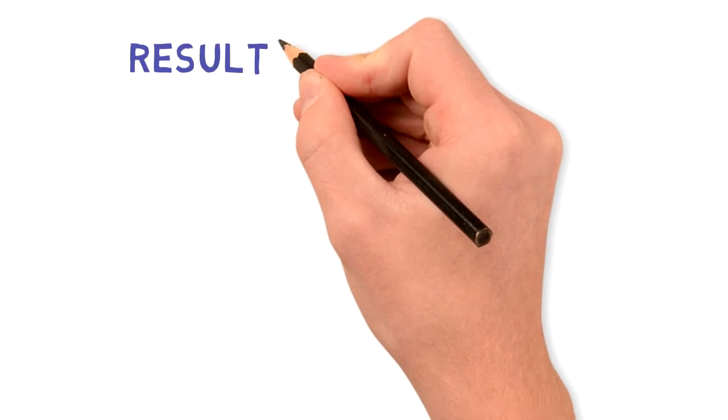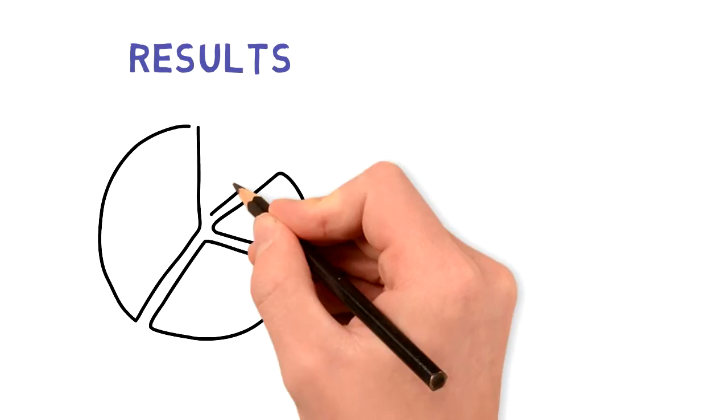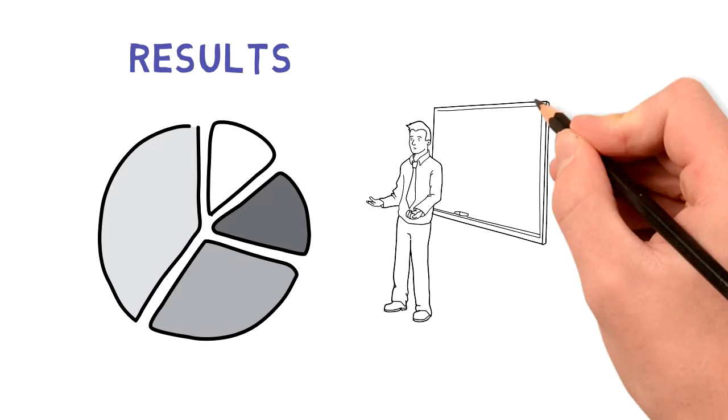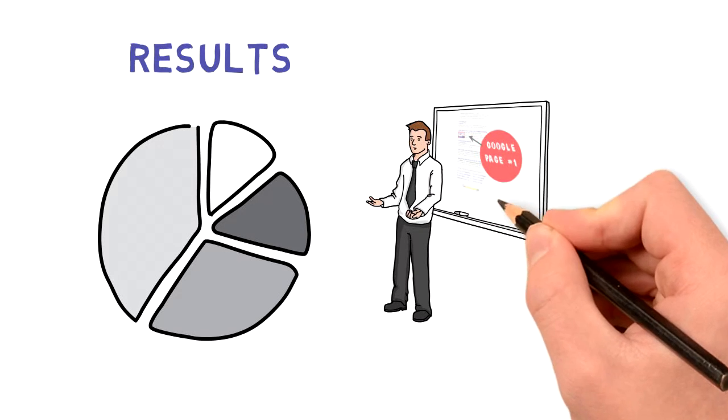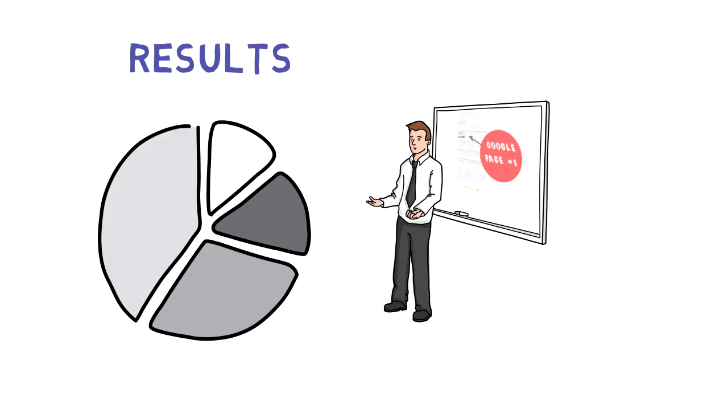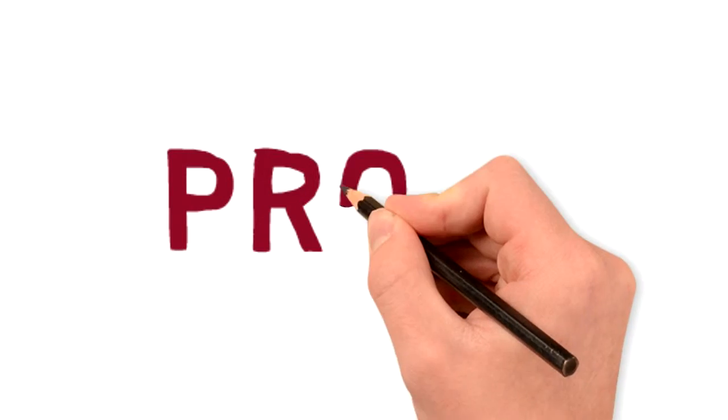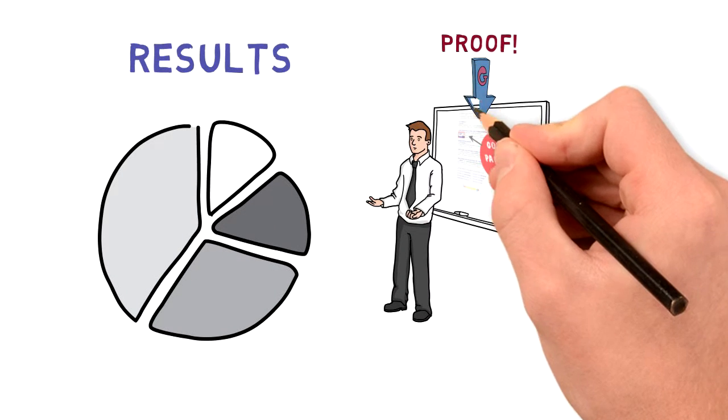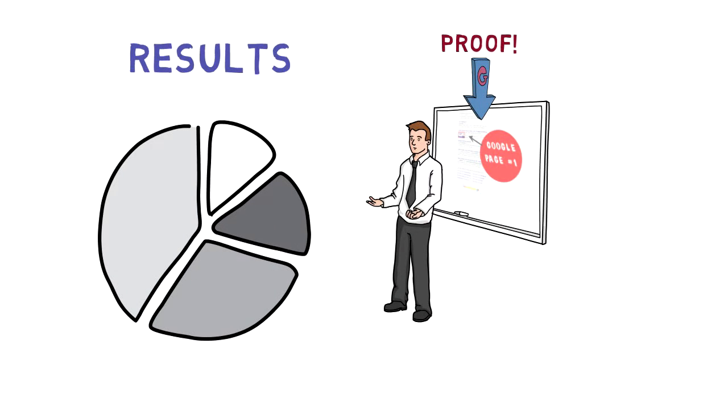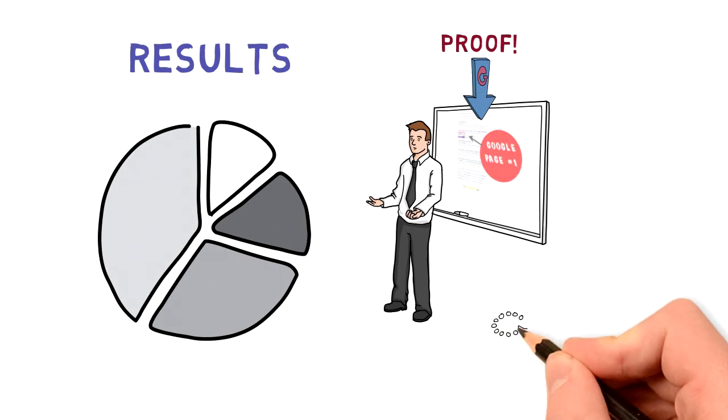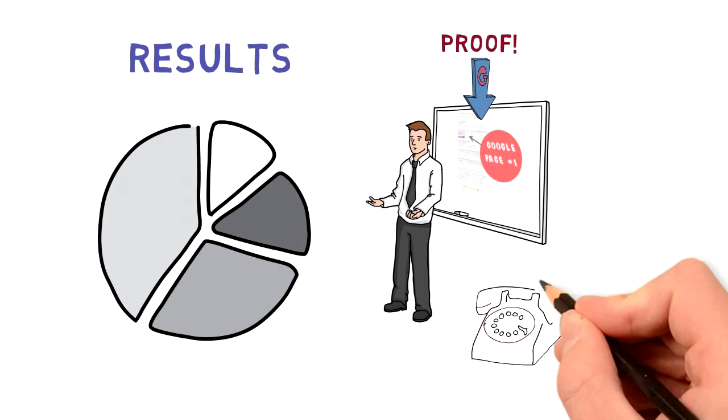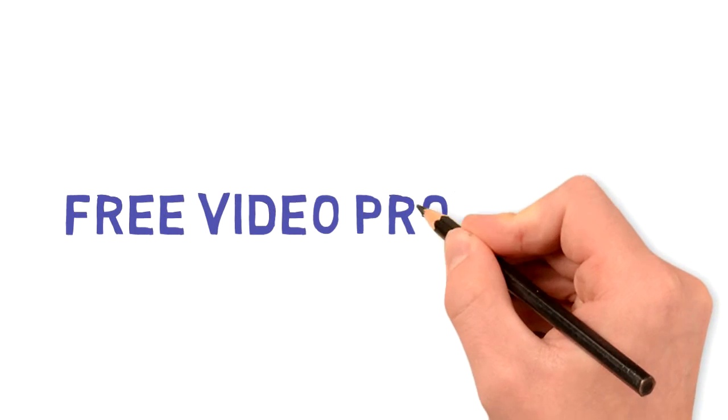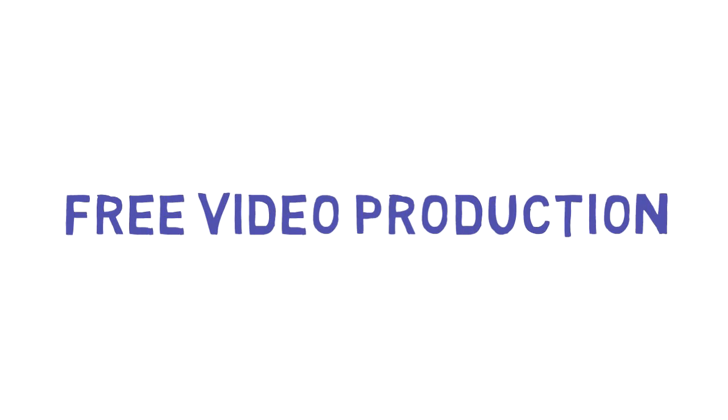Once we get these results, we will broadcast them online to record and show business owners that the campaign actually works. And they will feel confident that we aren't wasting their time and they can look forward to the incoming phone calls. The proof's in the pudding, right? So, that's the free video production.